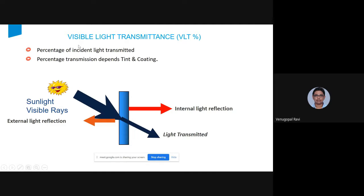The first parameter is visible light transmittance (VLT) — how transparent the glass is. For example, a clear 6 mm glass has 88% light transmission, meaning it lets in 88% of light. The remaining 12% is either reflected or absorbed and re-radiated. In our climate, outside lux levels can reach one lakh, but we only need 300 to 500 lux inside, so we must choose glass that provides the right amount of light.